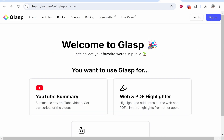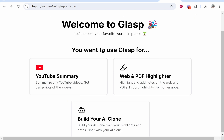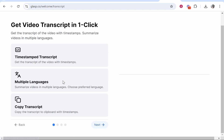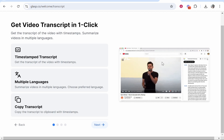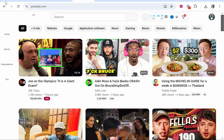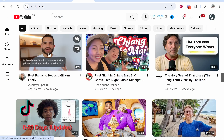Once you've added that extension and Google Chrome recognizes it, click on what you want to use Glasp for and select YouTube Summary. It will explain how to use it. Then go ahead and refresh your YouTube and find a video you want to summarize.